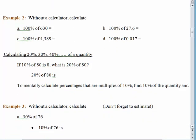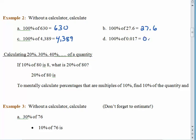If you want 100% of 630, you want all of 630, and all of 630 is 630 — that's it. 100% of 27.7? You want it all, so all of 27.7 is 27.7. 100% of 4,389 is 4,389. 100% of 0.017 is 0.017. You just have the whole thing, whatever it happens to be.